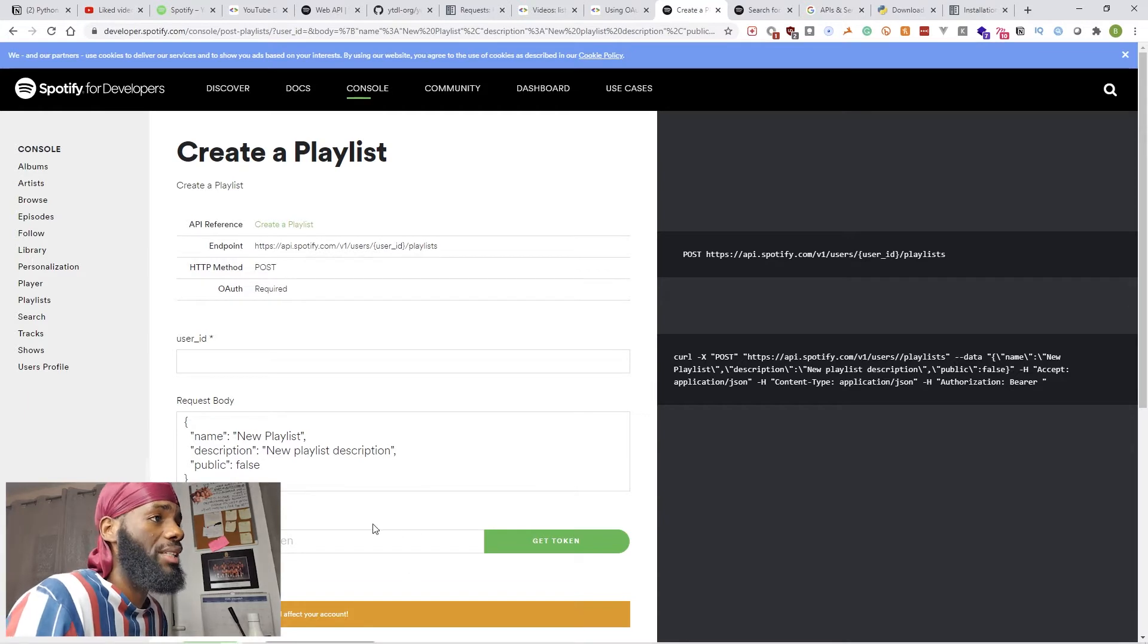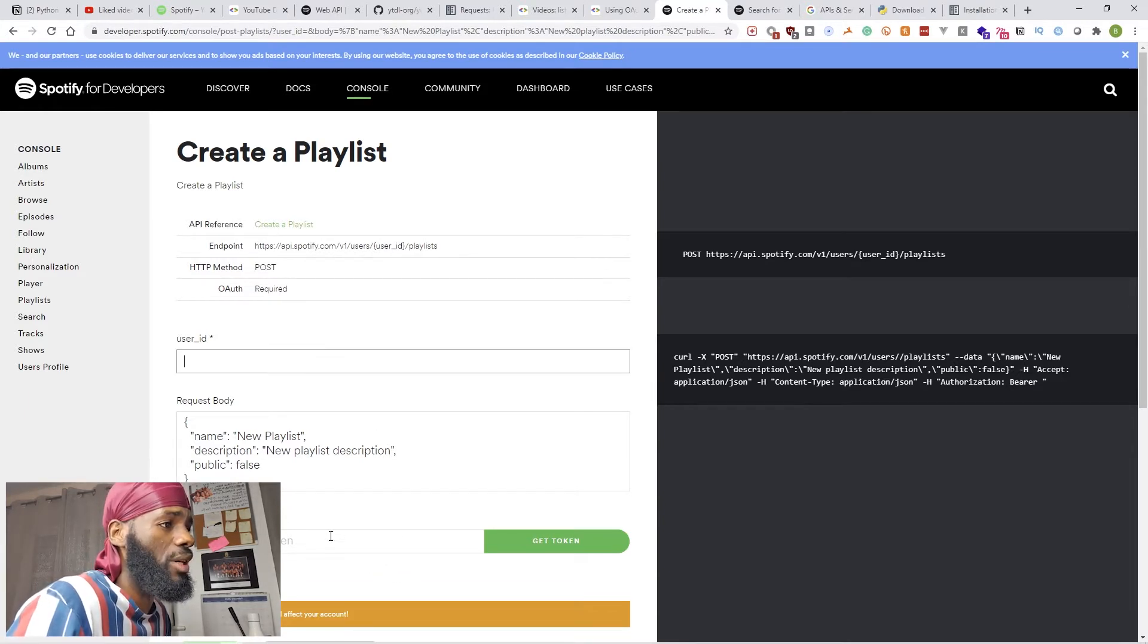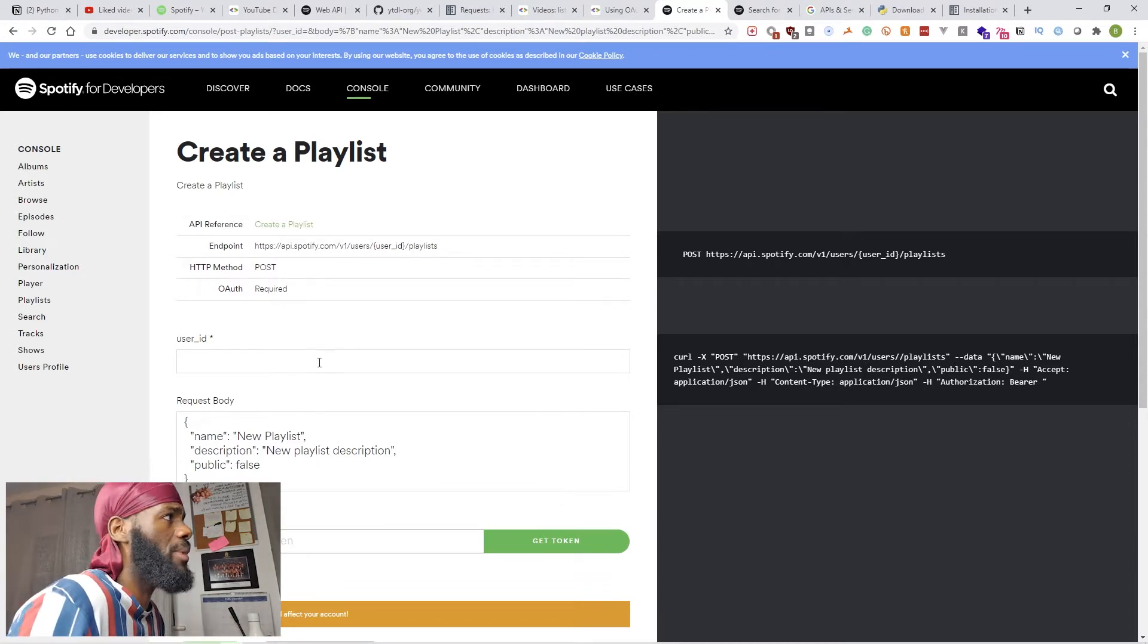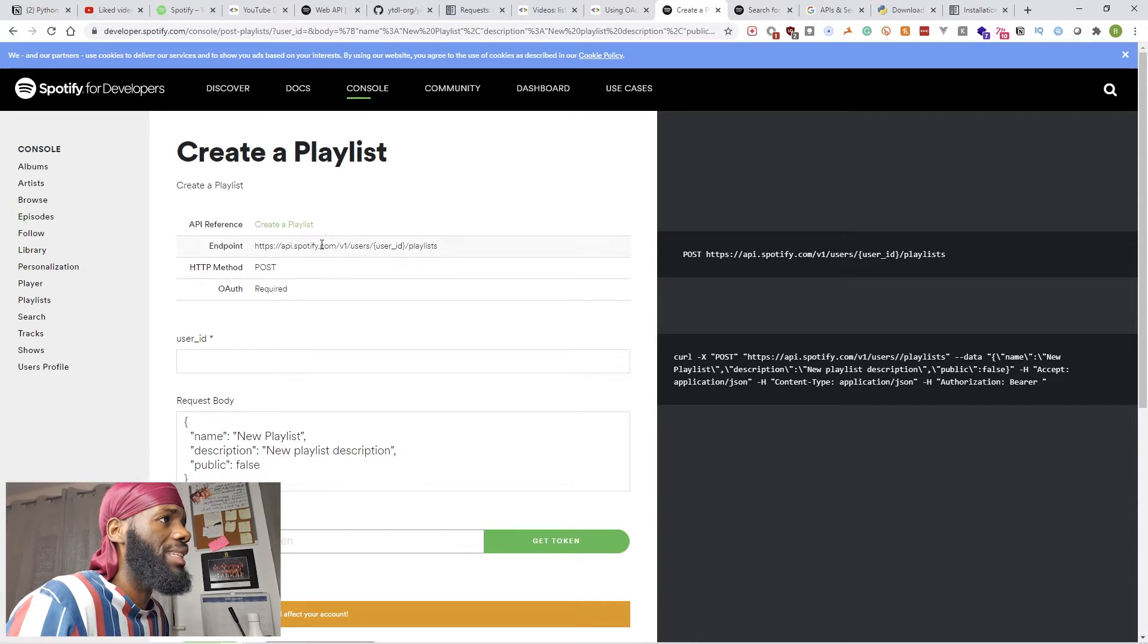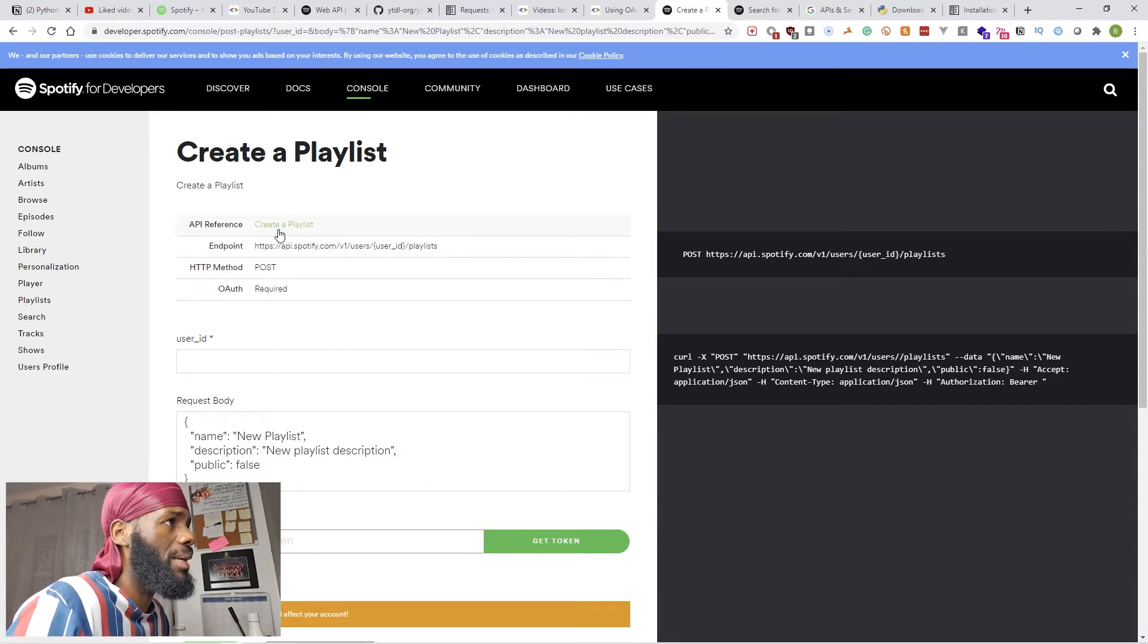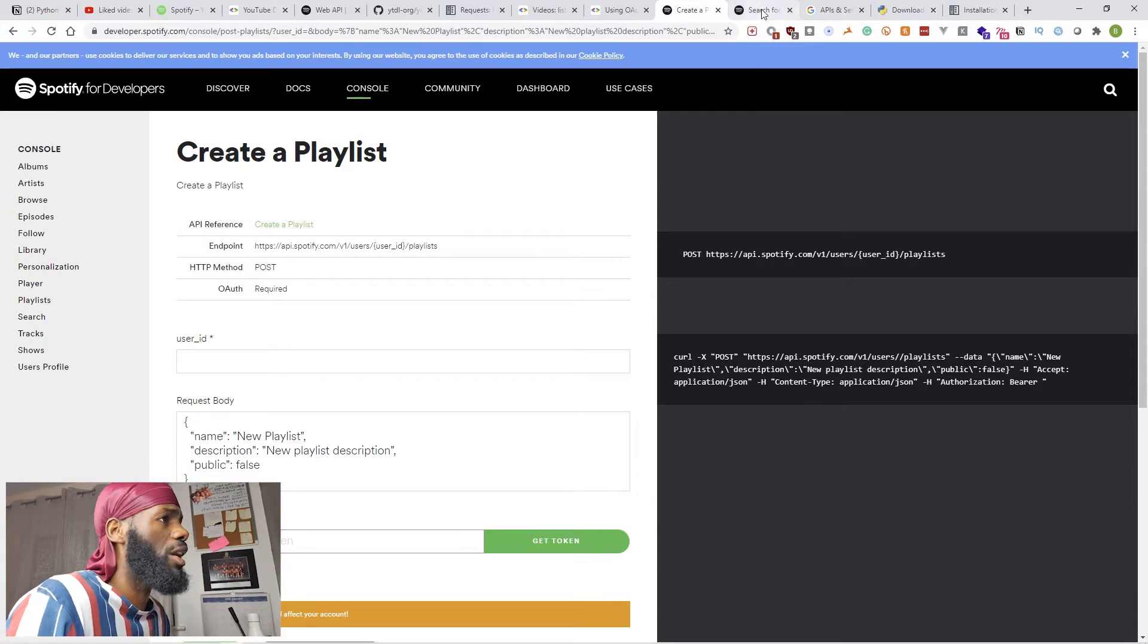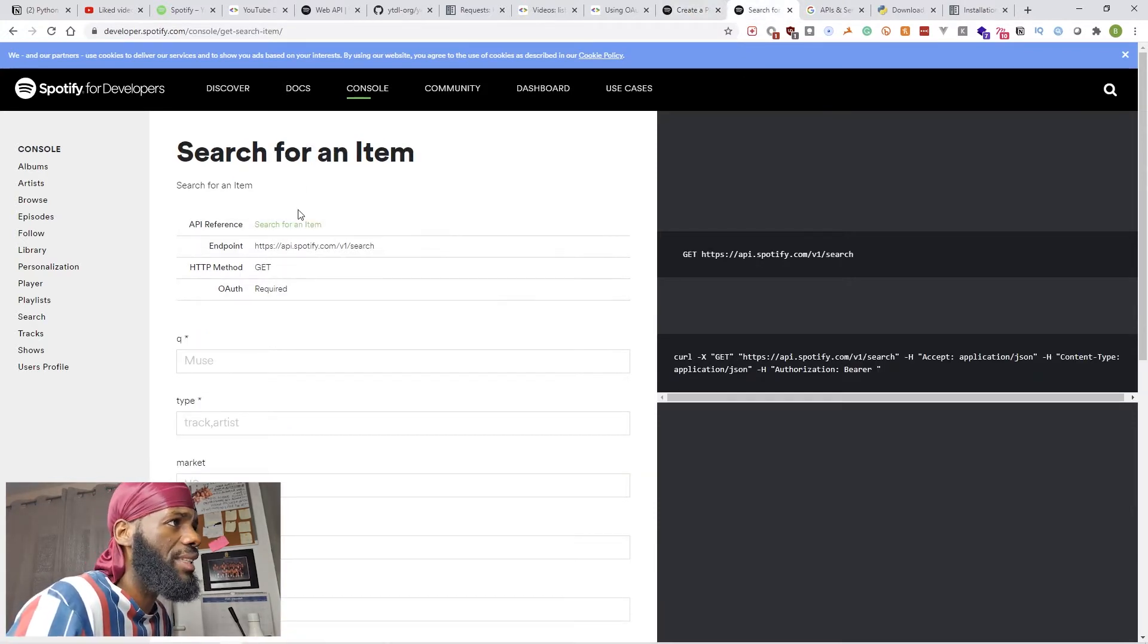There's also the OAuth required. You have to make sure you're the right user. You have to put the username ID and get your token. Obviously I can't show you this information because that's my personal Spotify account, but you can go ahead and read more about creating a playlist, searching for items, and so on.